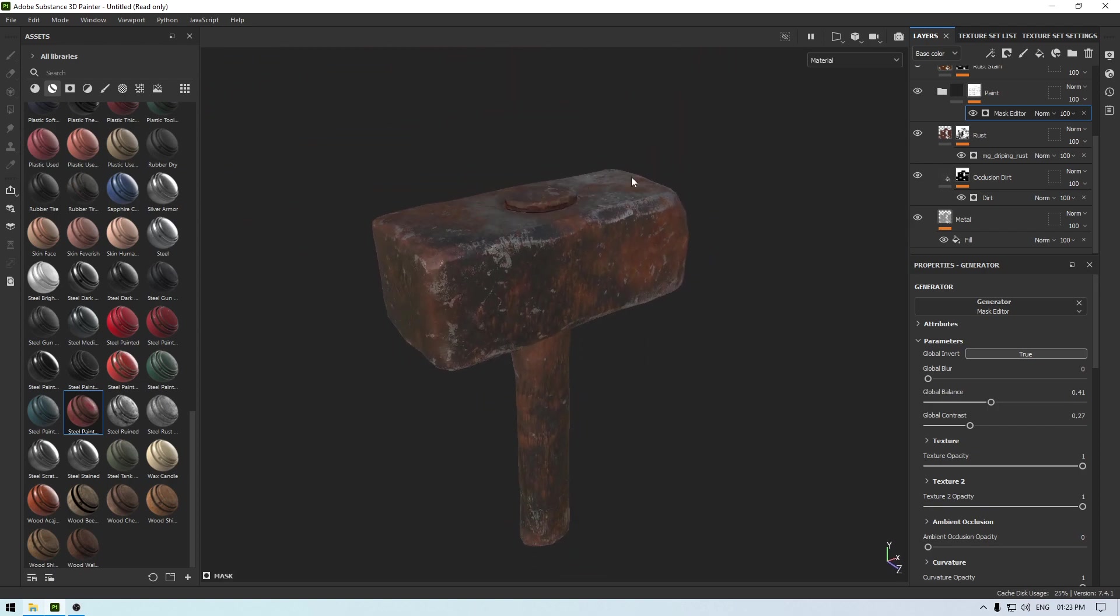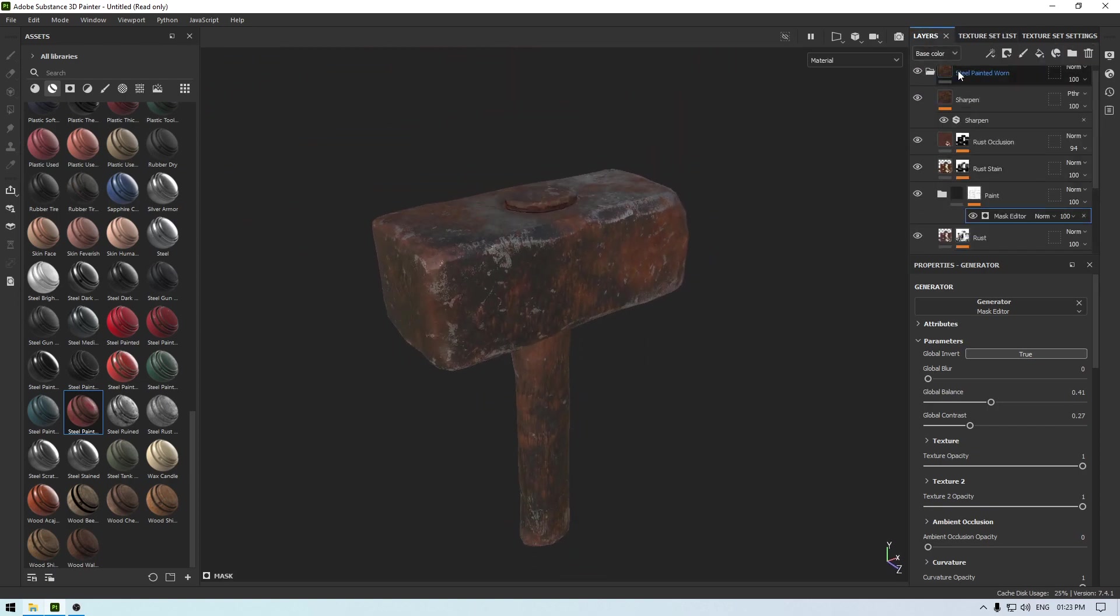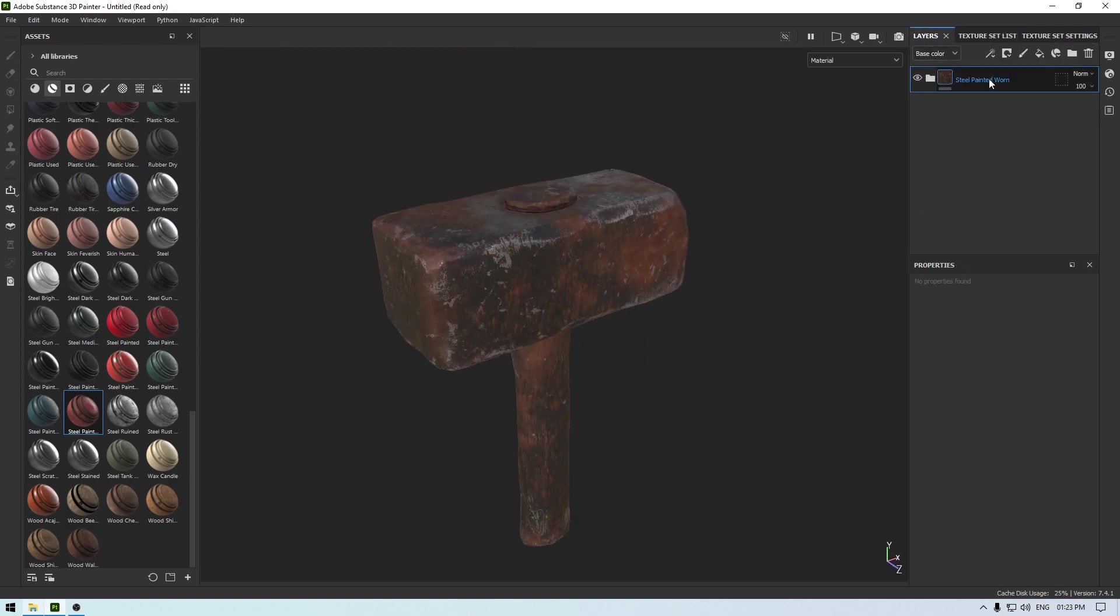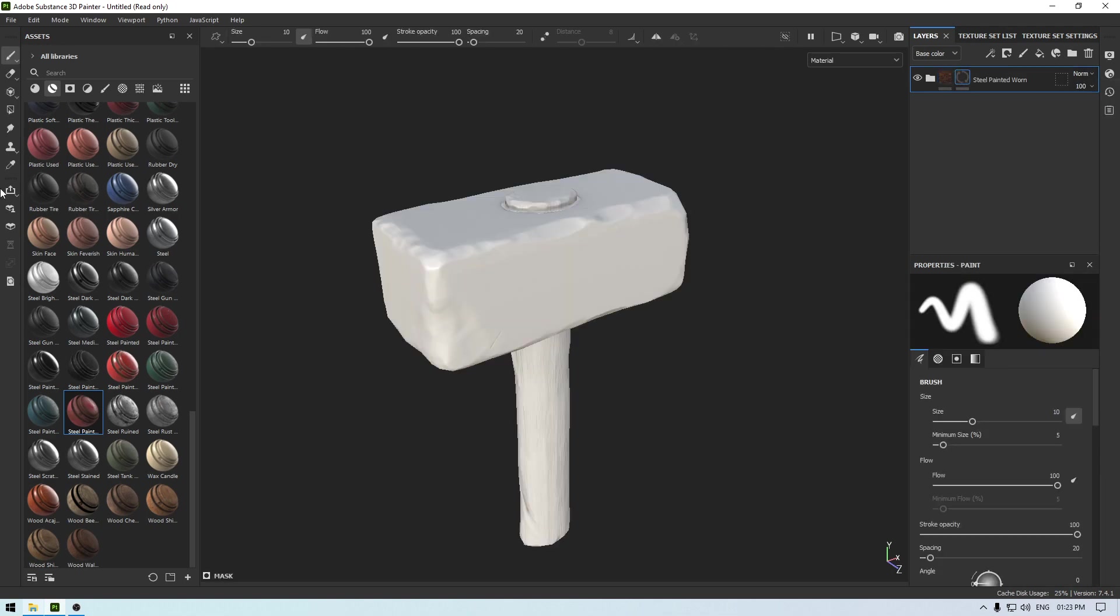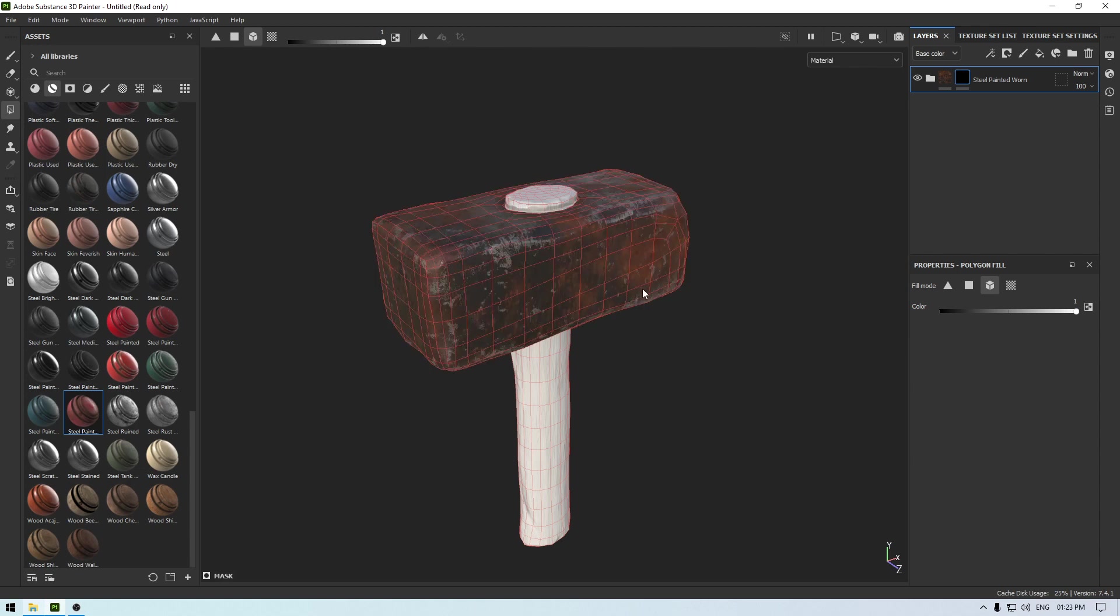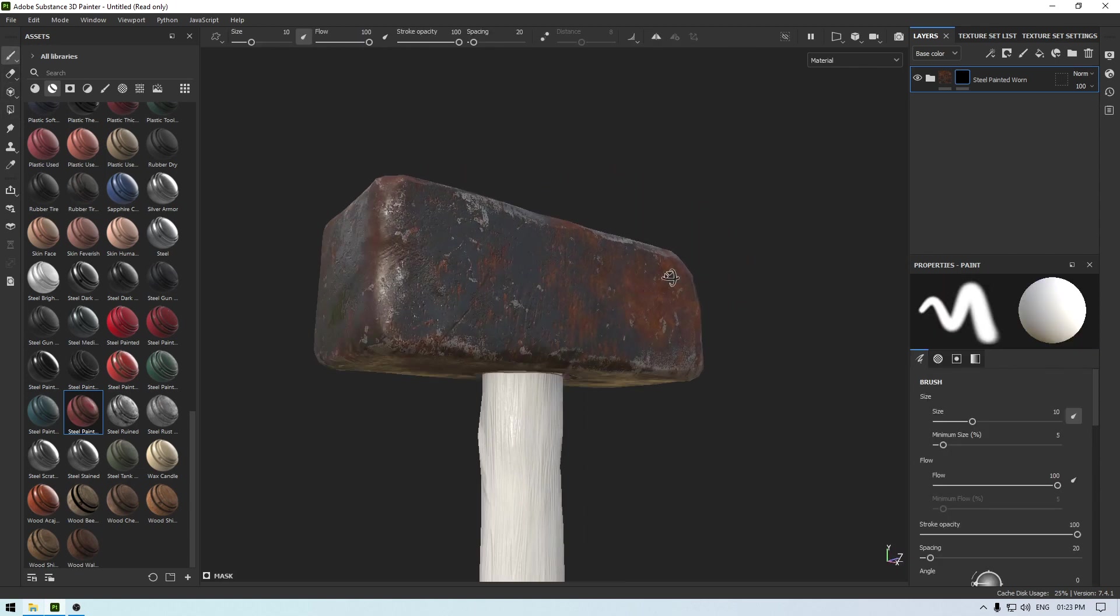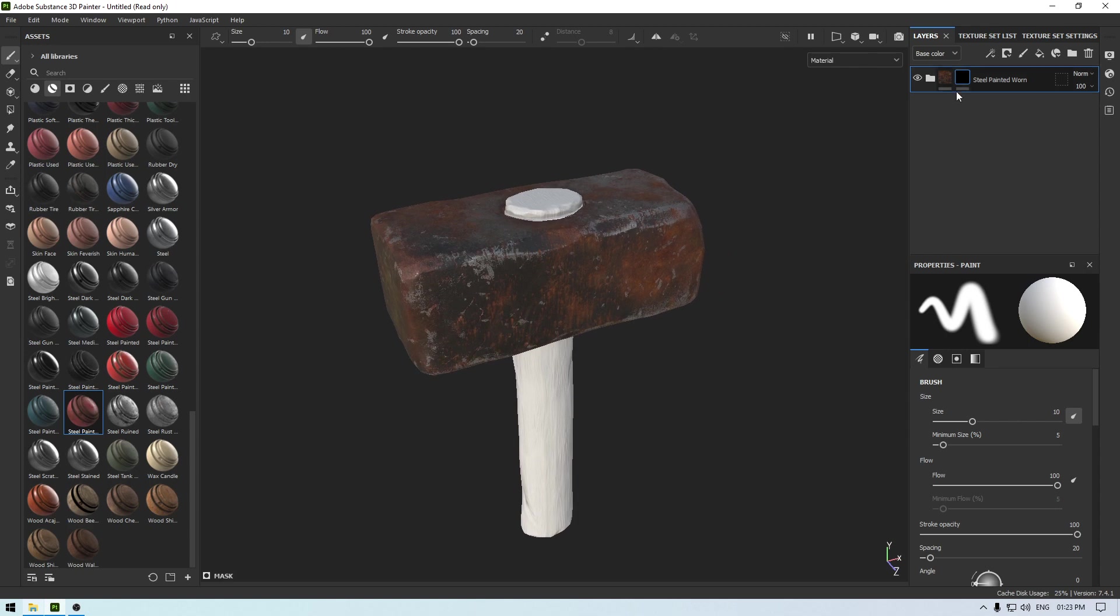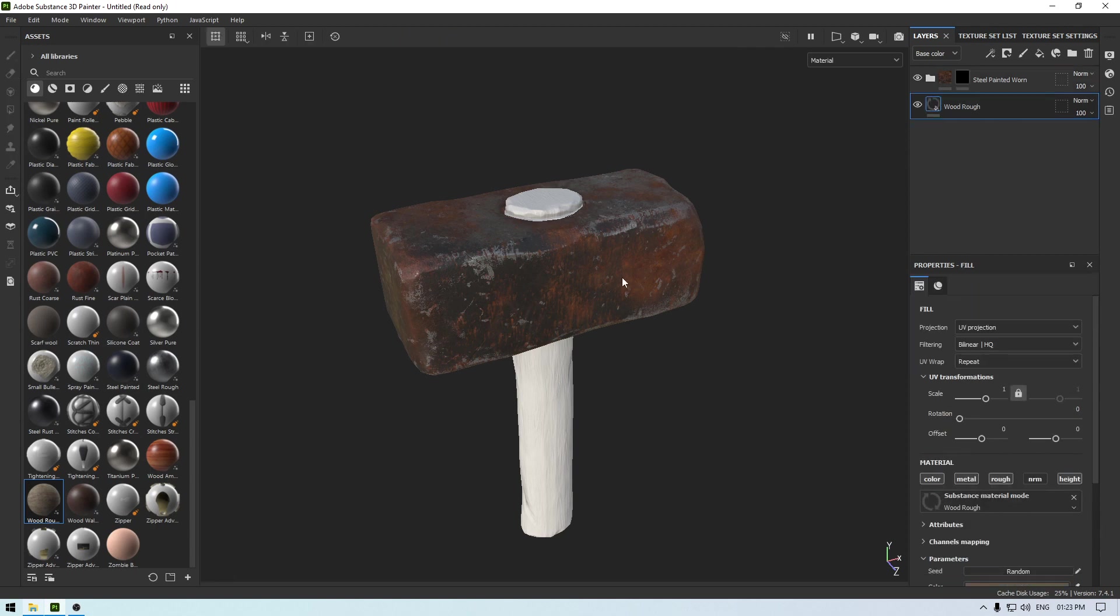So let's go to your layers and here add a black mask and take polygon fill, go to object mode and select this object. And now we are going to texture this handle, so for this let's go back to your materials and select this border rough, drop it here.